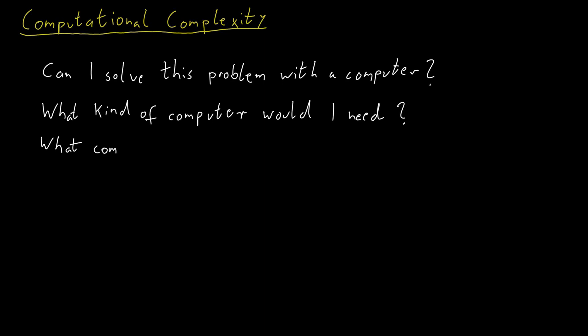You would like to investigate what resources are required to solve some given problem. A common computational resource which is considered is time. How long does my computer need to run to find a solution for this problem? Another resource of interest could be memory. How much memory do I need to solve this problem?